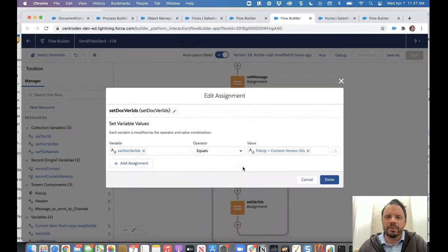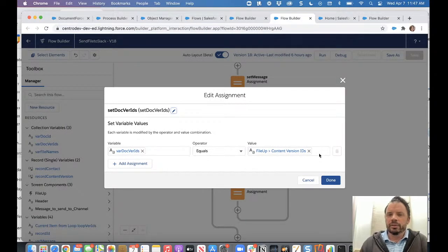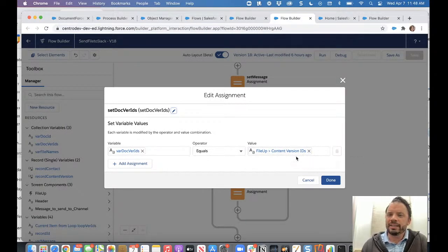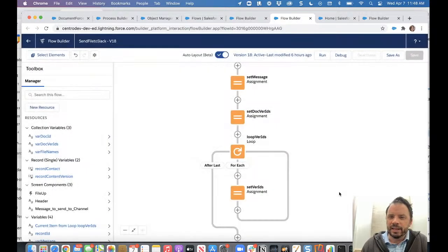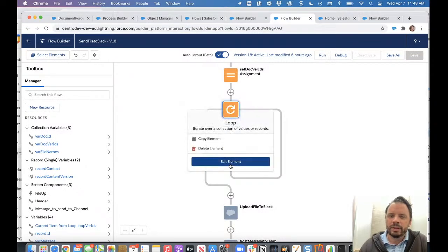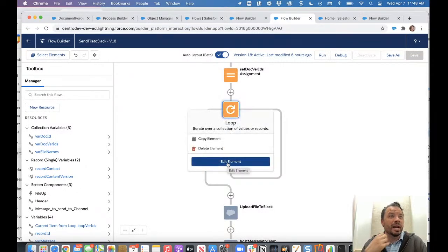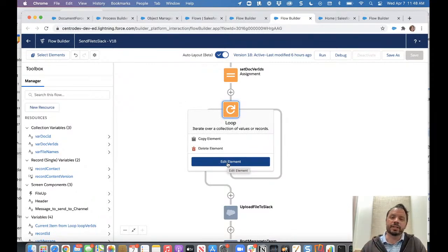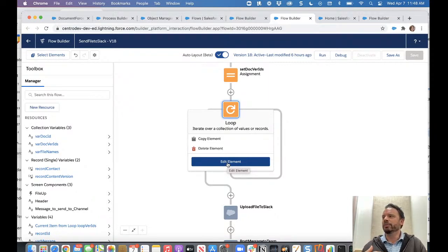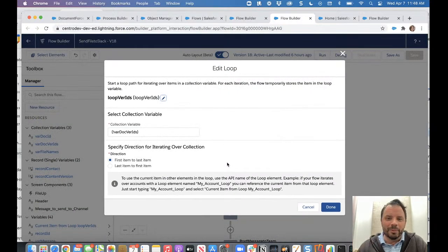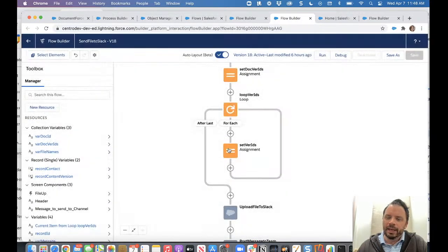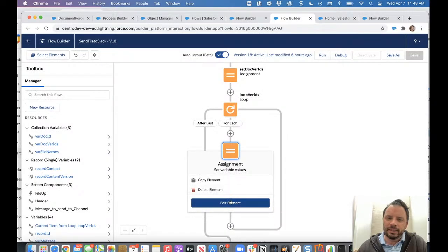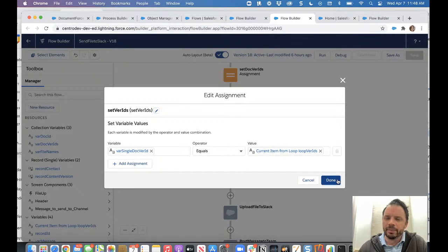Now, this one is also grabbing the content version IDs from that string component and setting it to our doc version IDs. Now we use that in this loop. The only reason I have the loop is because remember, I have a collection and not a single content document ID. Unfortunately, I have to loop through a single row of a collection variable to grab that single ID. Oh, well, it is what it is. Okay. So we're looping on doc version IDs.